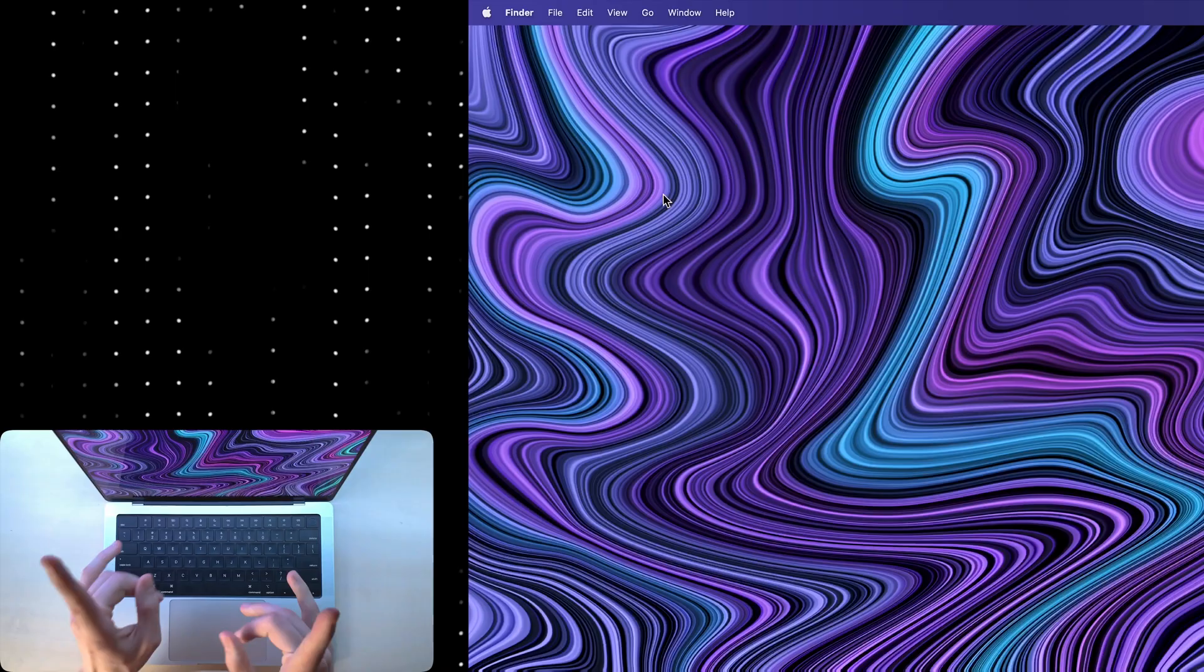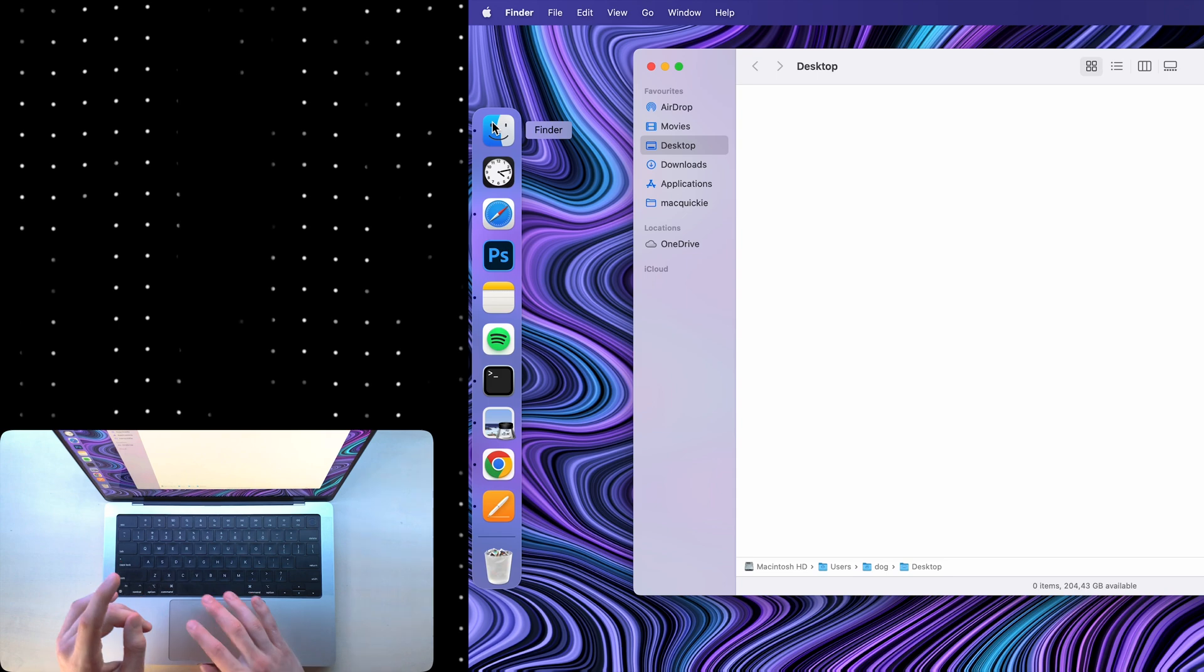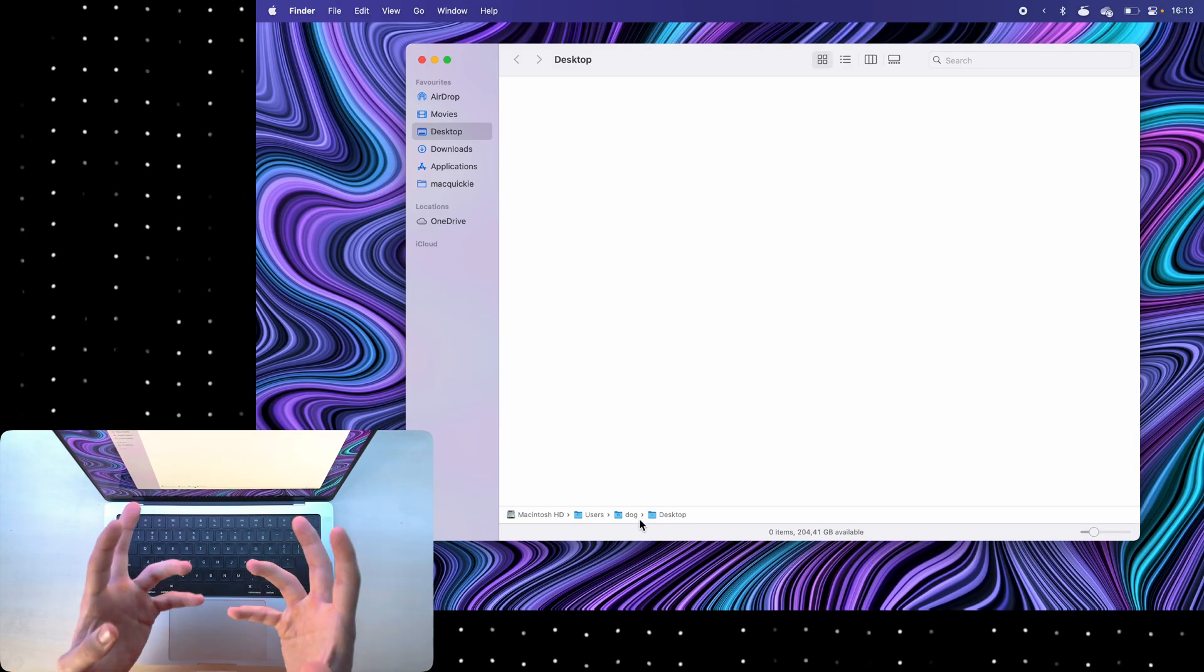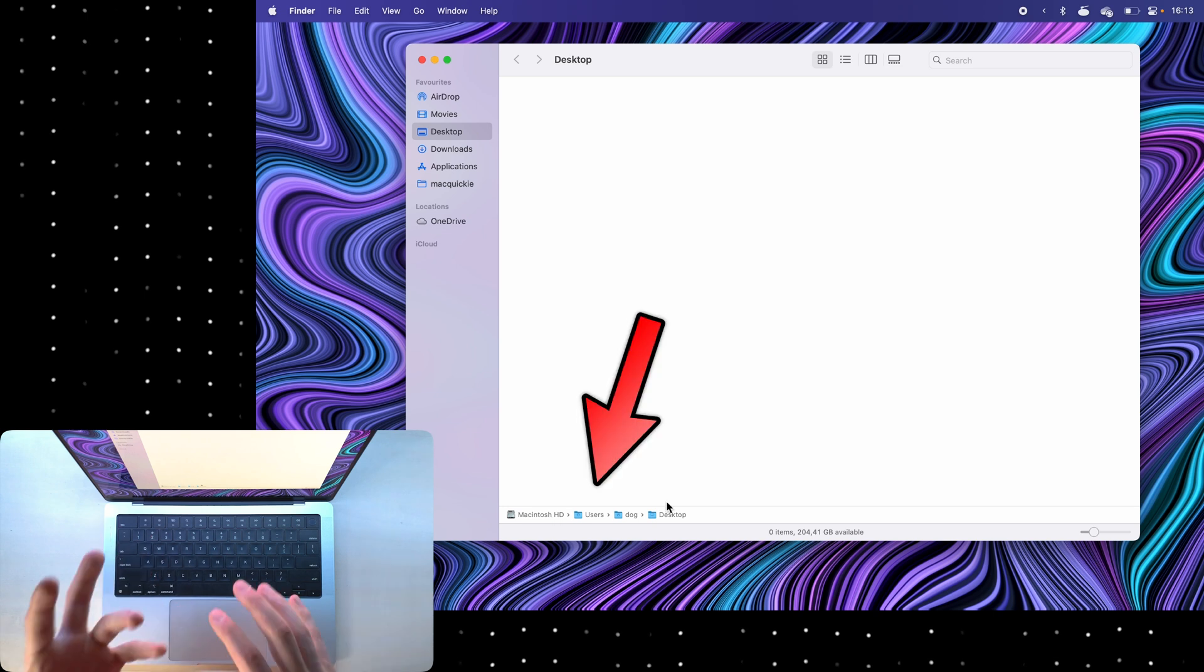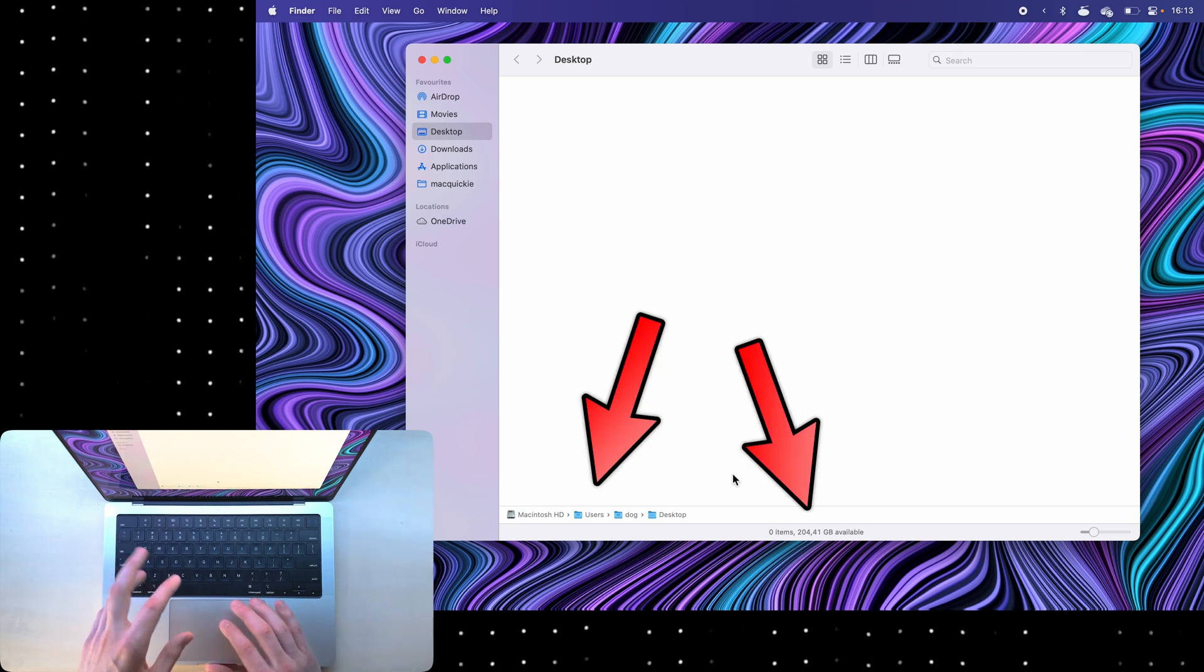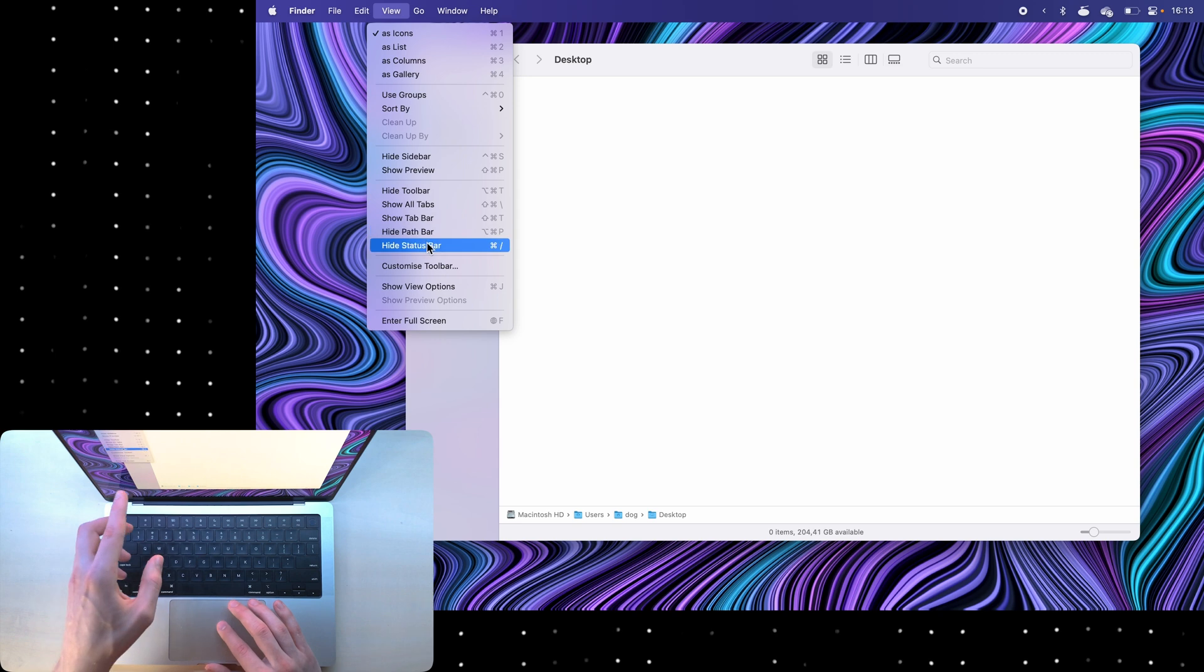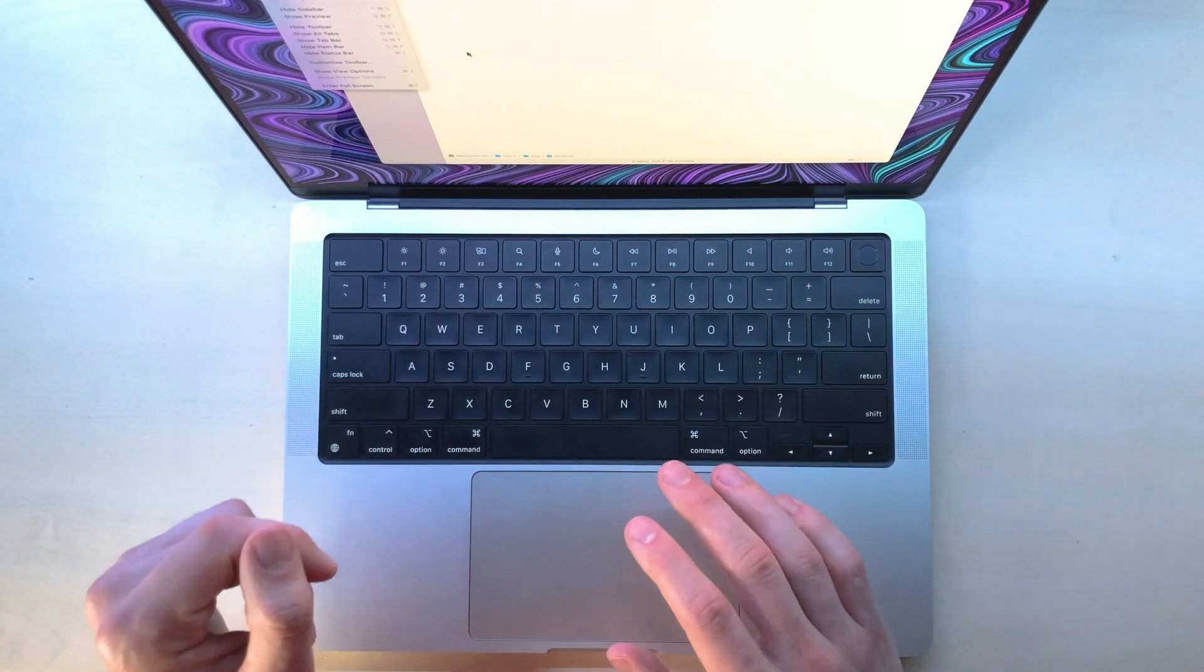At the top of every dock there's this Finder app, which is kind of useful sometimes. So what I like to do inside of it is enable the path bar and the status bar down here by going to view, show path bar and status bar. It's just a better experience that way.